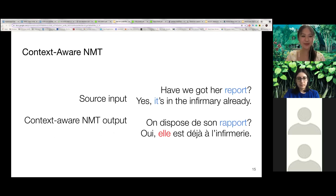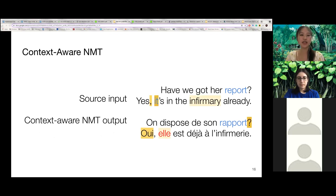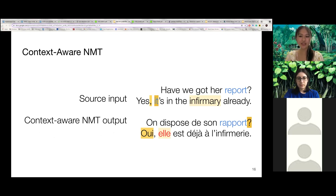As an example, here 'it' refers to 'report,' which is a masculine noun in French, so the pronoun should be the masculine form. But a context-aware machine translation model incorrectly translates it to the feminine form. To find out why the model made this error, we can look at which tokens the model paid the most attention to, highlighted in yellow here. We can see the model pays high attention to 'infirmary,' which is a feminine noun in French, and does not pay much attention to 'report' or 'rapport,' which may explain the error.